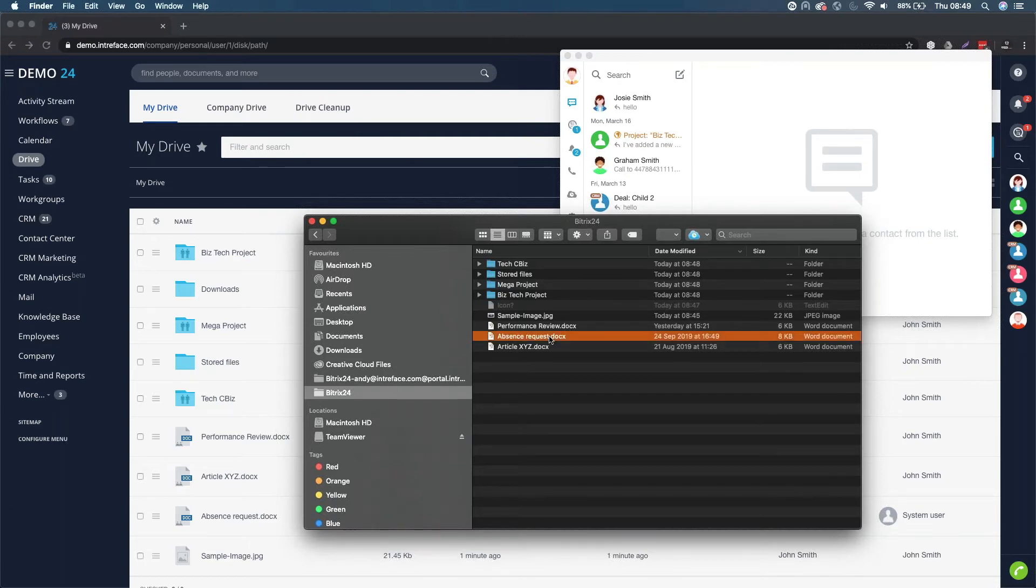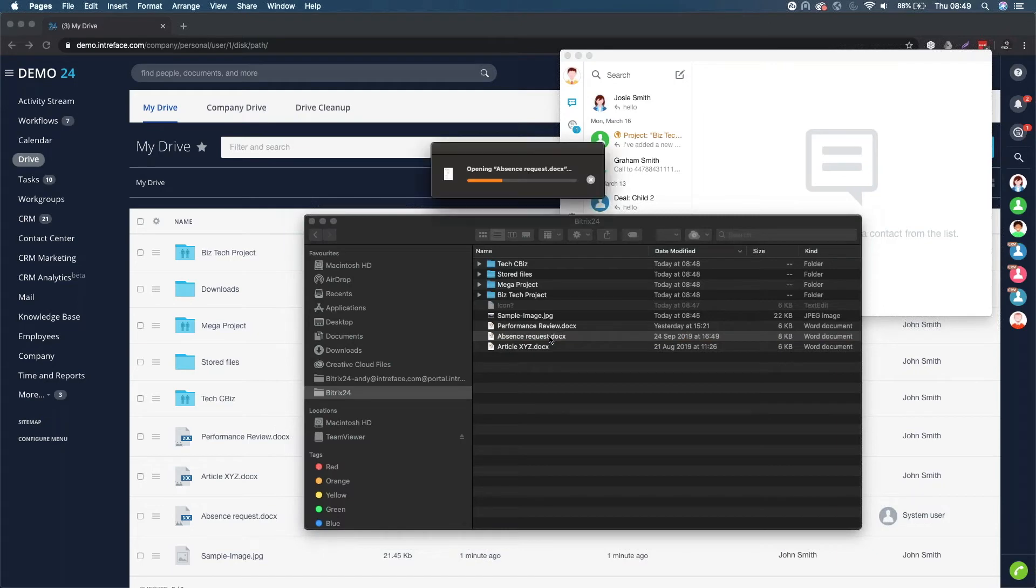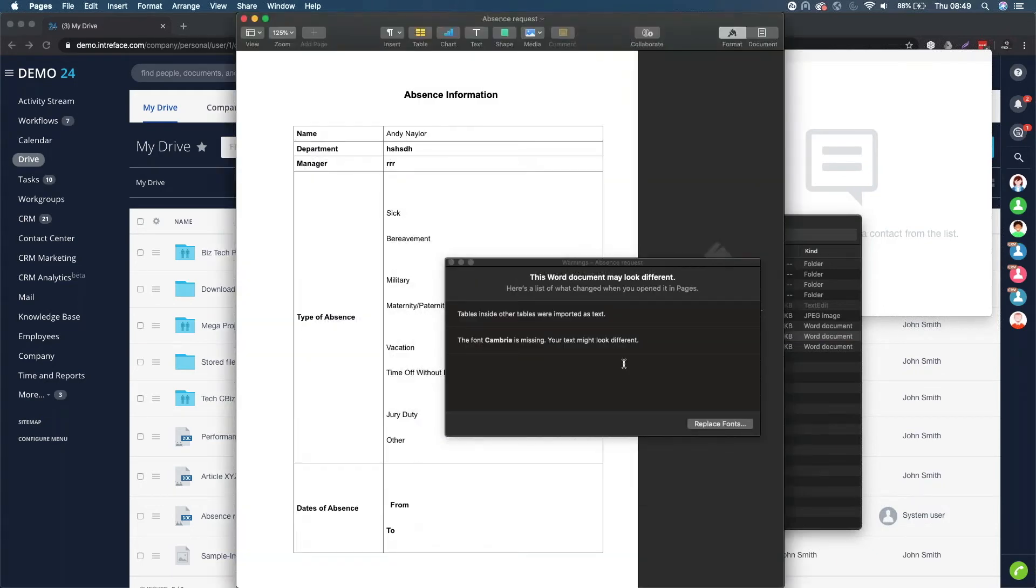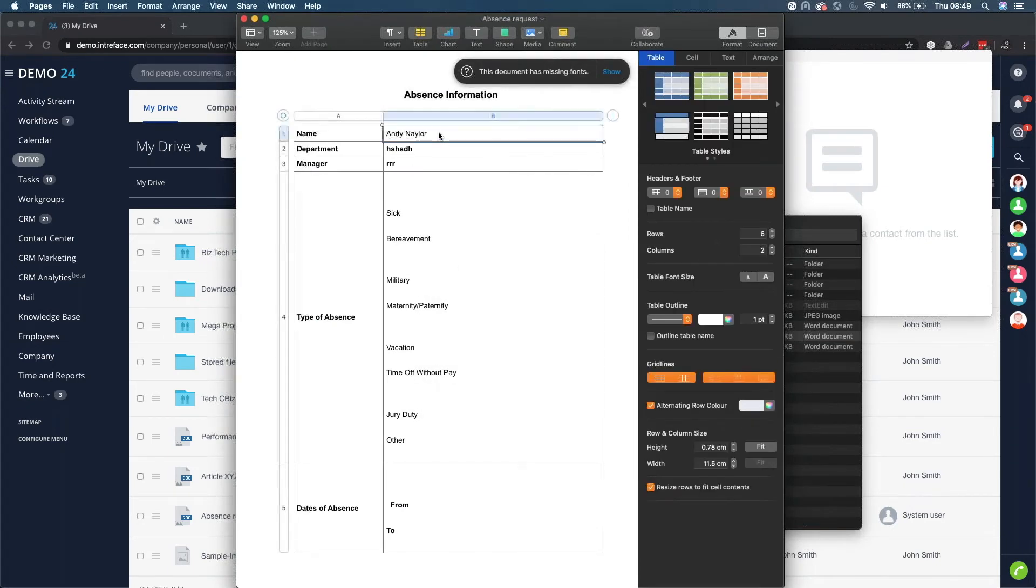If I just double click on this, I believe it's going to open up Pages. I don't have Microsoft Office on here. But what I can do is I can edit this now.